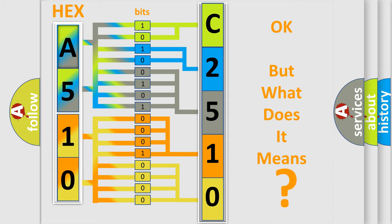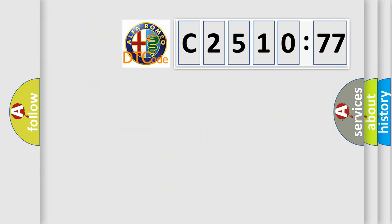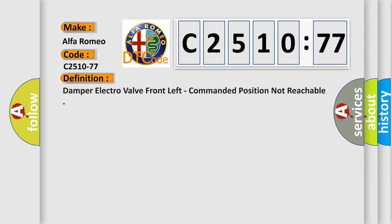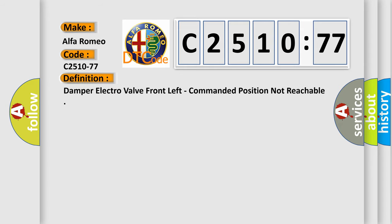The number itself does not make sense to us if we cannot assign information about what it actually expresses. So, what does the diagnostic trouble code C2510-77 interpret specifically for Alfa Romeo car manufacturers?